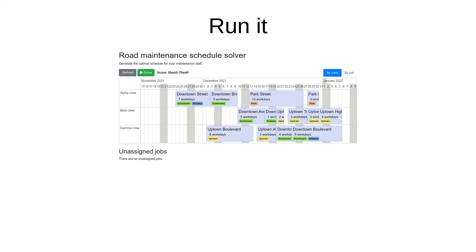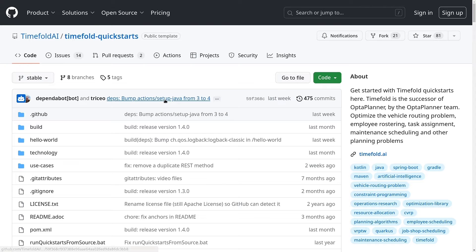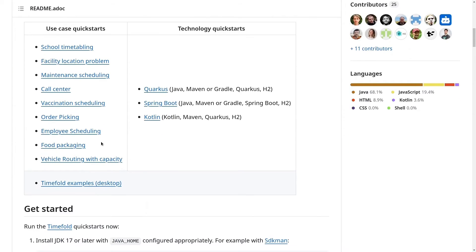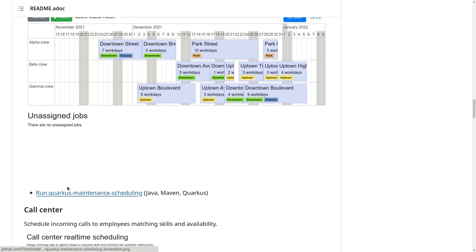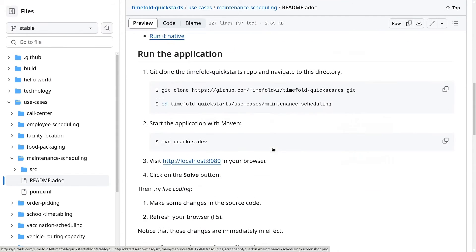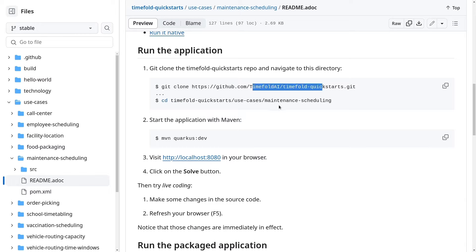To get started, go to timefold.ai and click on the quick starts repo button, which will bring you to our quick starts repo. Clone this repository, go down to the maintenance scheduling link, follow it to the readme, and you'll have all of the commands right there — clone it, go into that directory, and run mvn quarkus:dev to run it locally.